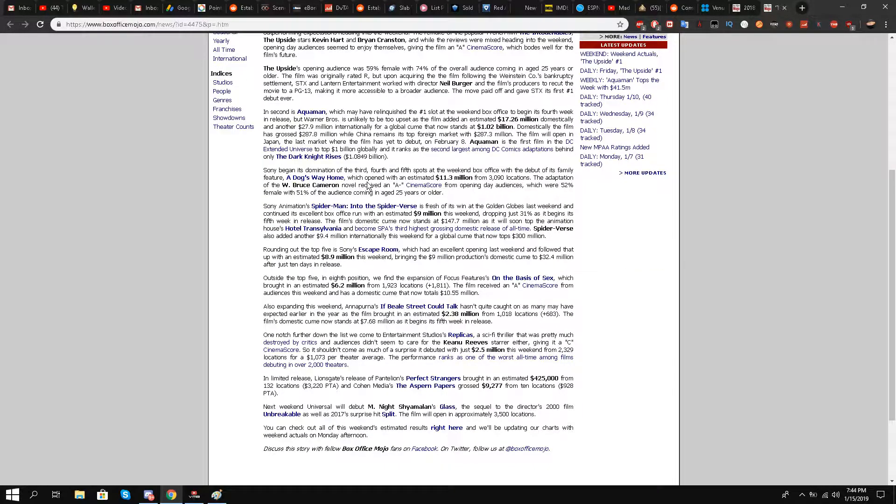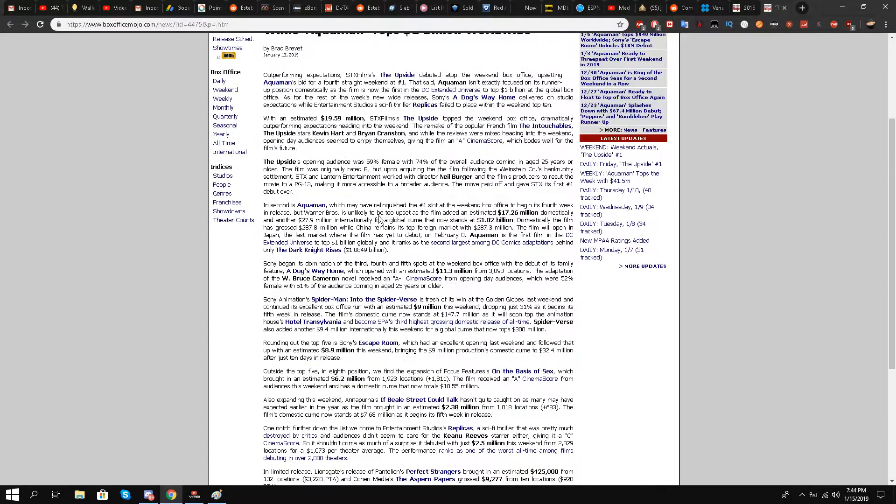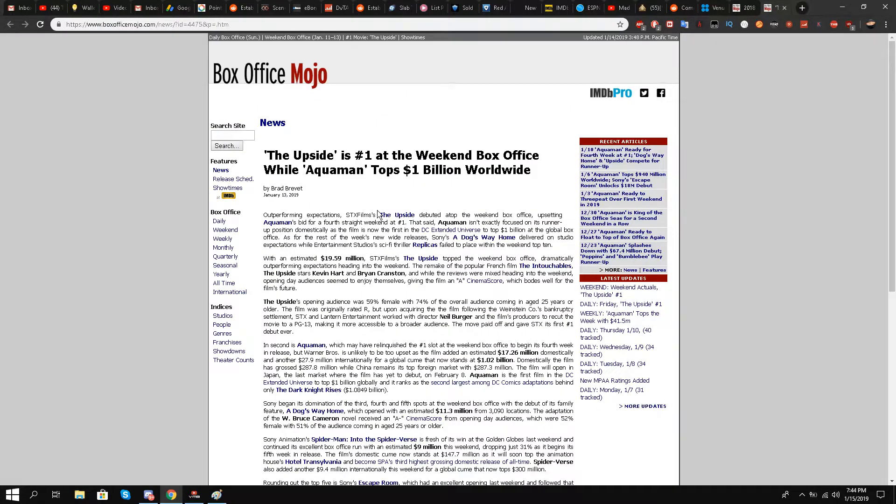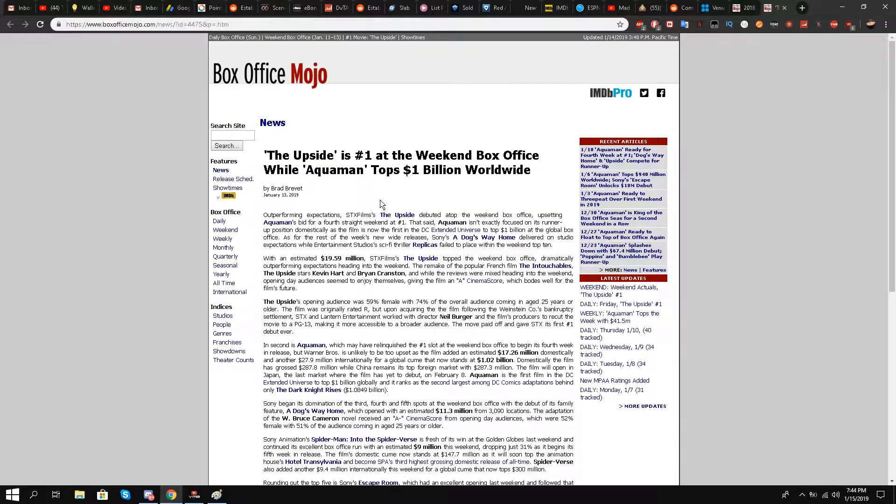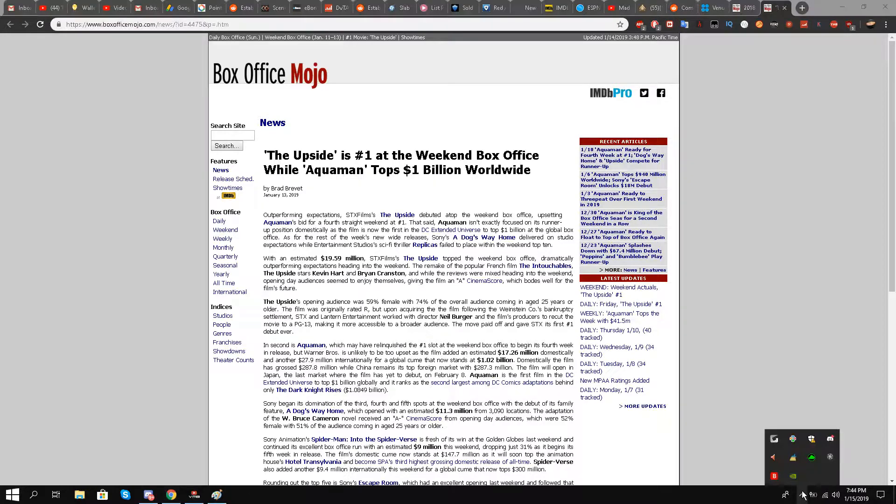Remember, the Dark Knight series was not from the DCEU. I hope you enjoyed this news. I will put a link in the description box for this article from Box Office Mojo. Thank you for watching. Please let me know in the comment section below what you think. I'll be signing off, take care.